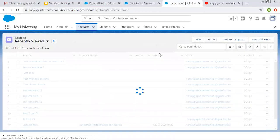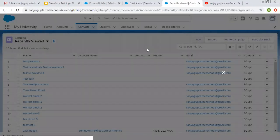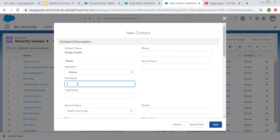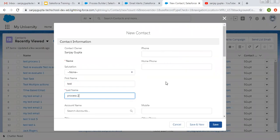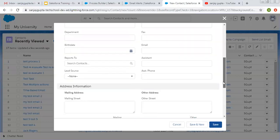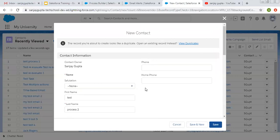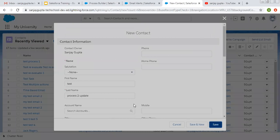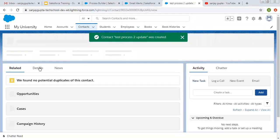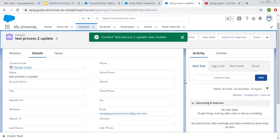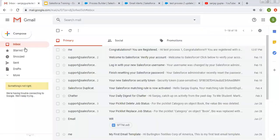Now I'm going to create one more contact record. This time I'm just putting my email ID and clicking Save. You can see the email field is filled, but lead source is blank. If we check our mail, no email is triggered right now.